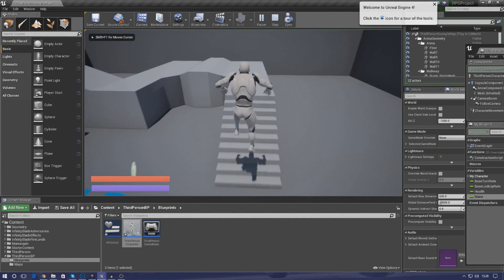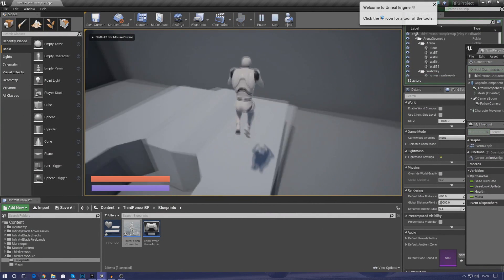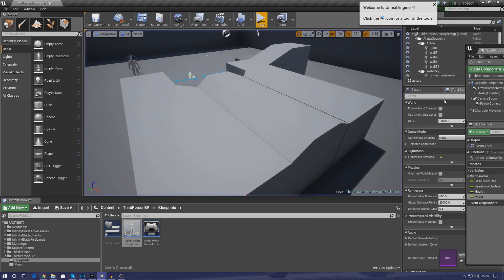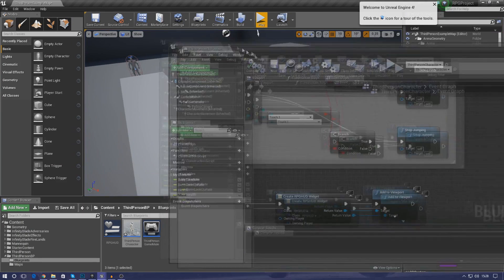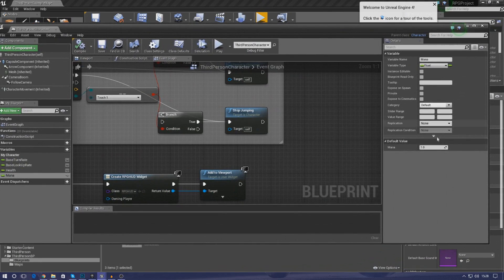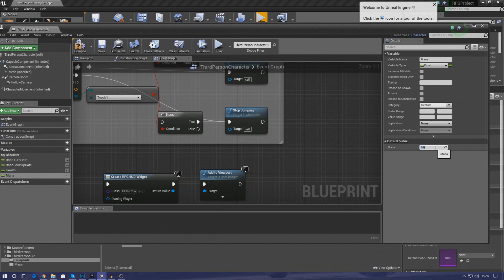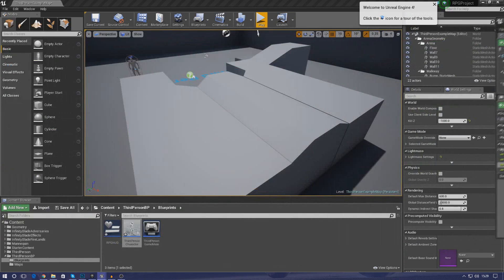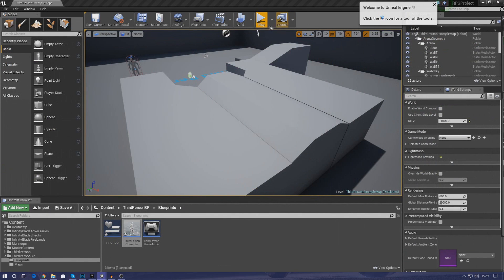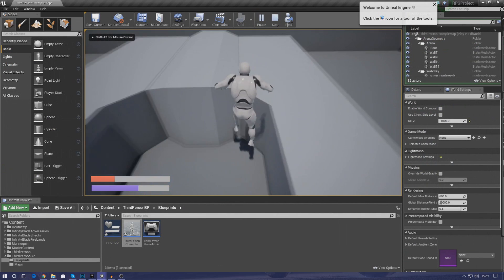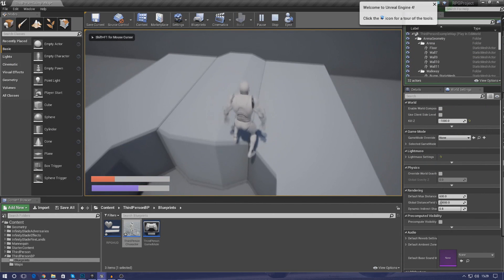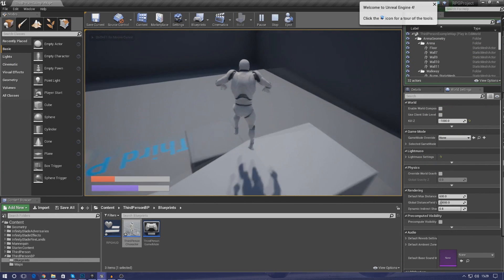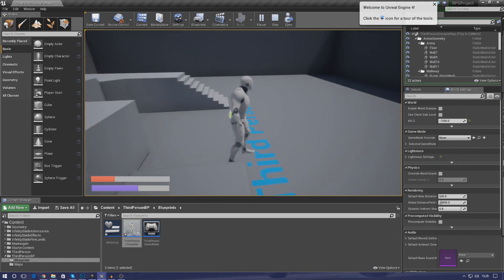So if we change both of these to one and then compile this, move it along and press play, you can see our bars are now completely full and that's working just fine. So a quick little test, let's just go ahead and change the mana to something random like 0.6 and the health to something like 0.3 and hopefully we should see the percentage move with these variables. And you can see that there, so we got 30% health, 60% mana and that's all working.